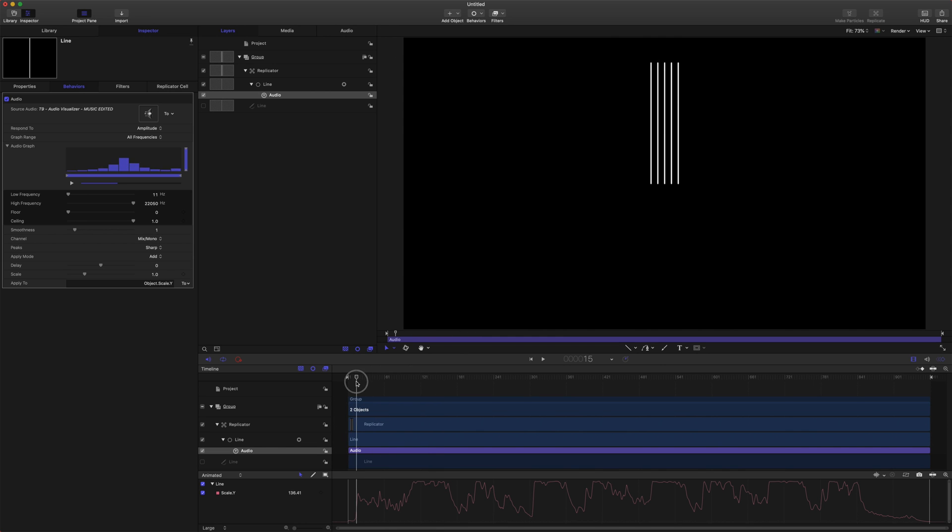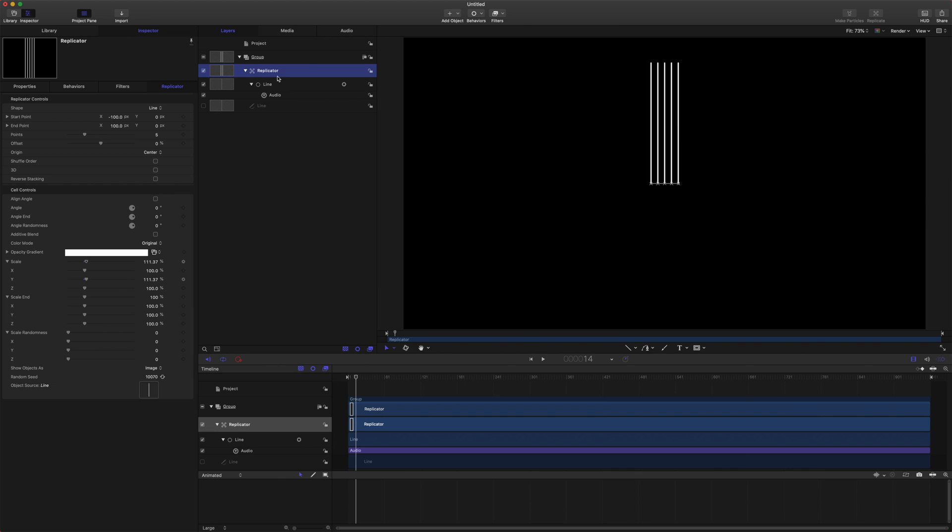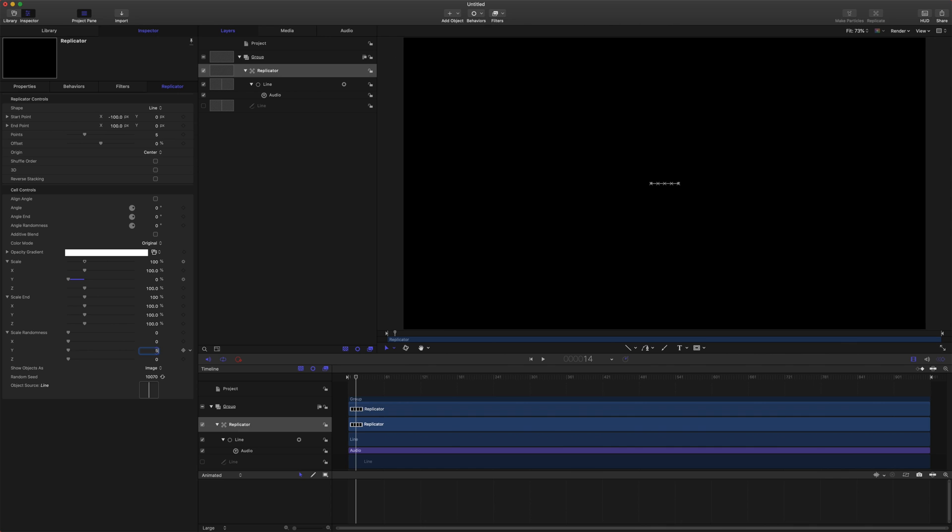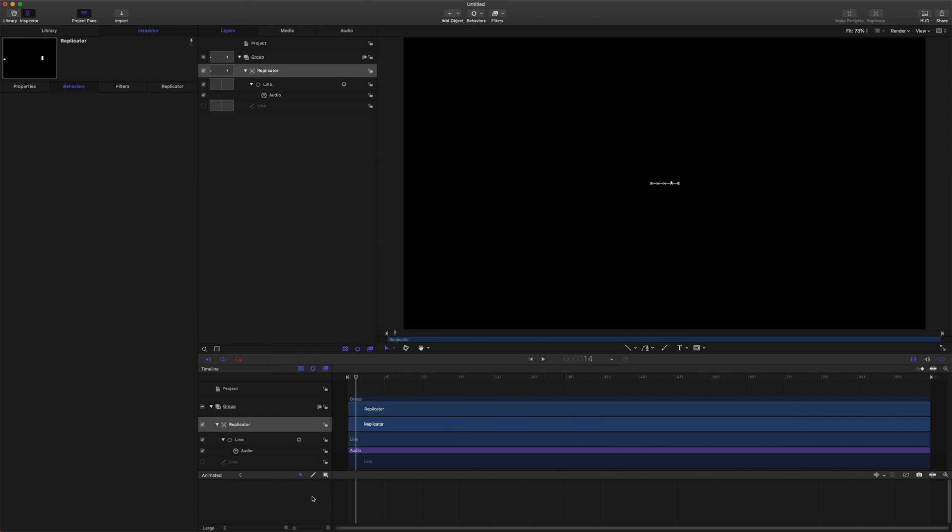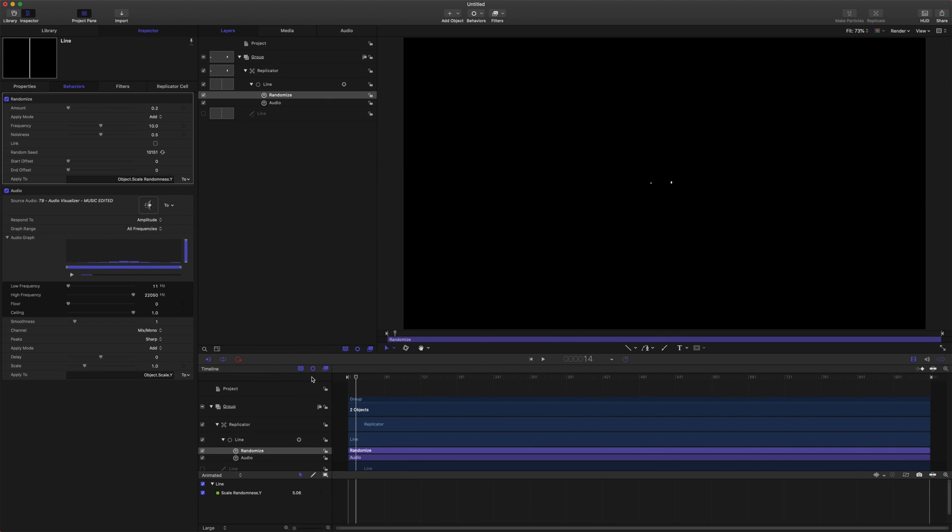You can see that our lines are growing way too large for the frame, so we'll go back to our replicator and we're going to drag our Y value all the way down to zero. Then on our scale randomness we're going to set that as something like five and we will click on the down arrow, add parameter behavior, and we're going to set that to randomize. That's just going to make it so that the lines look a little bit different from each other.